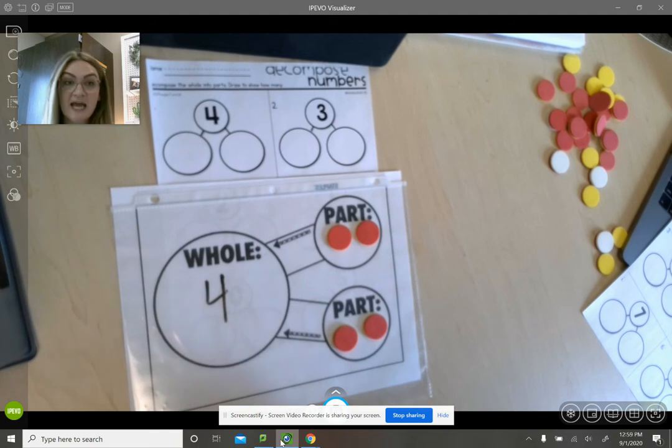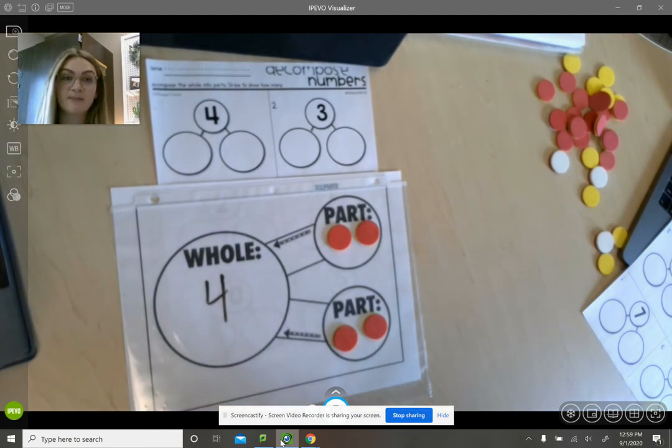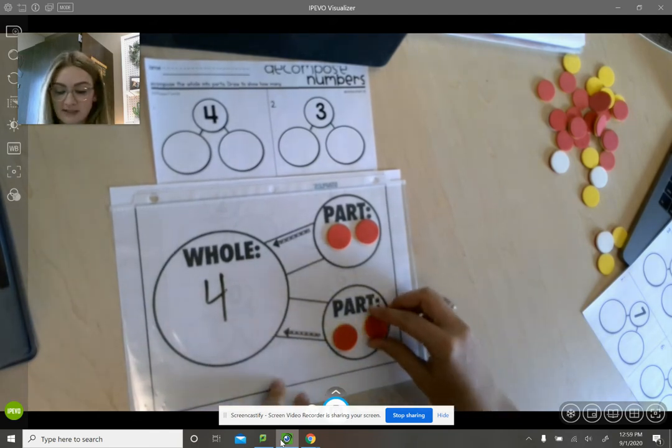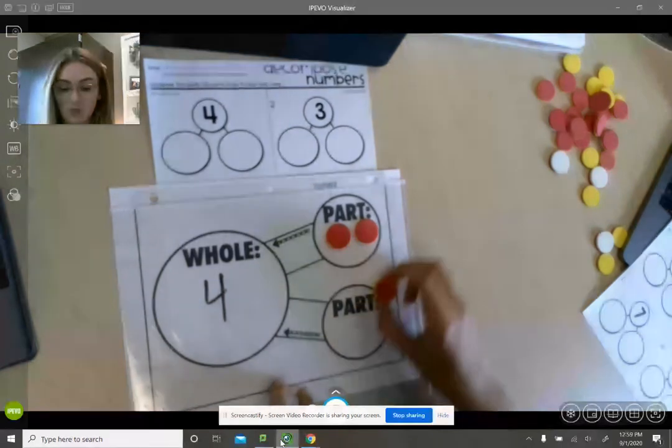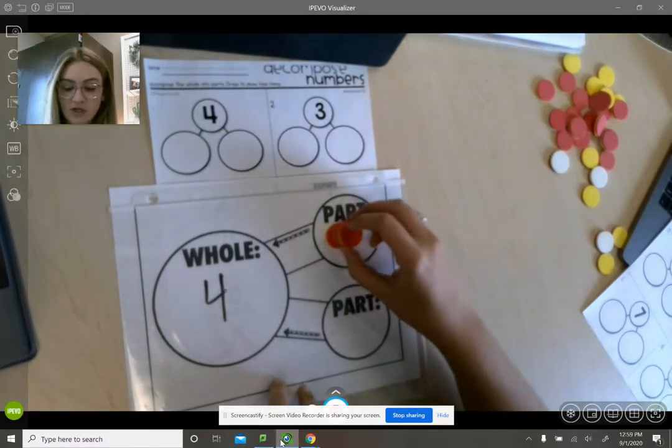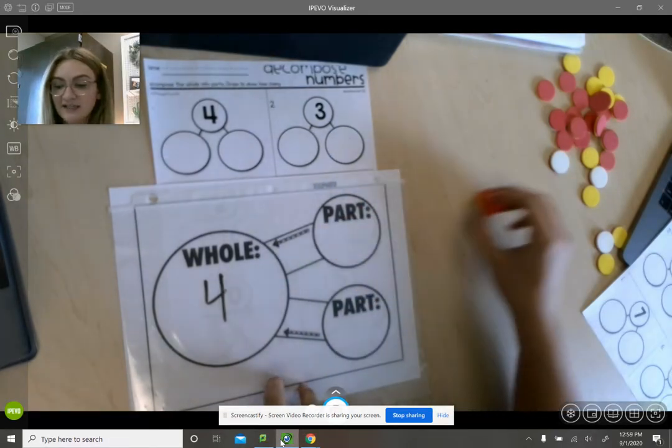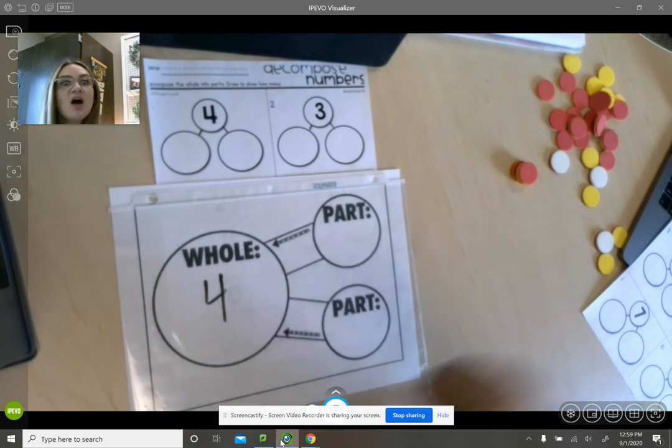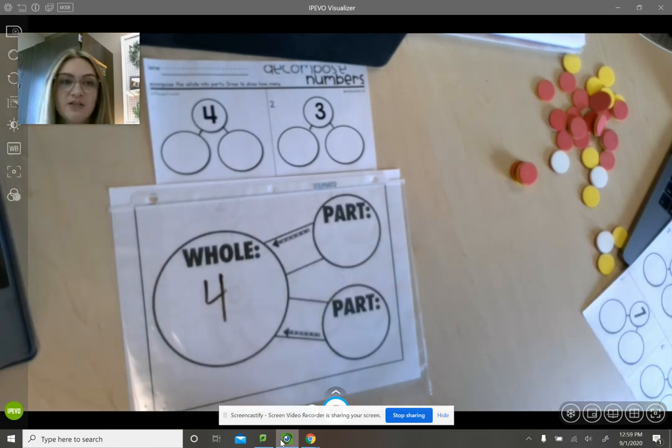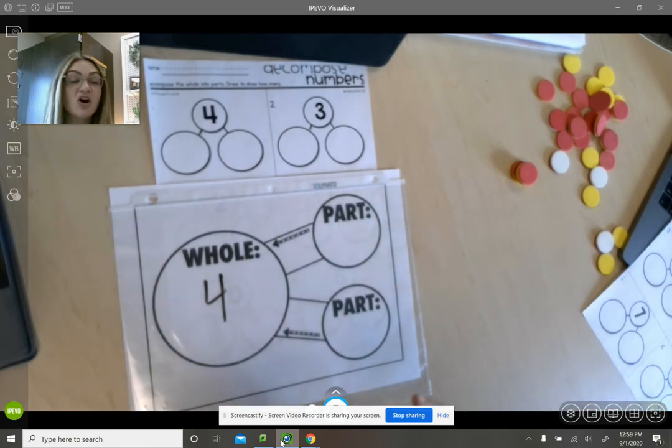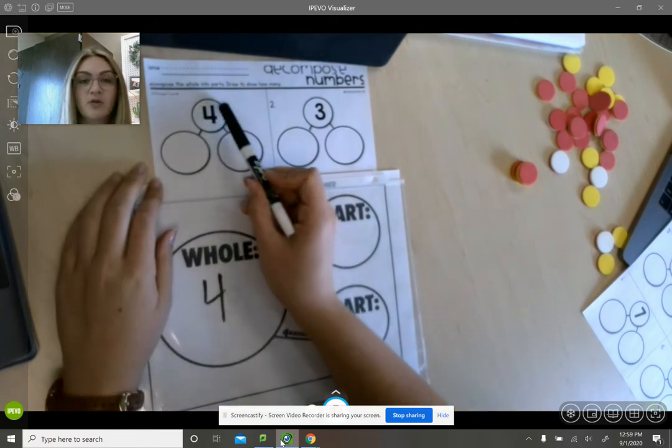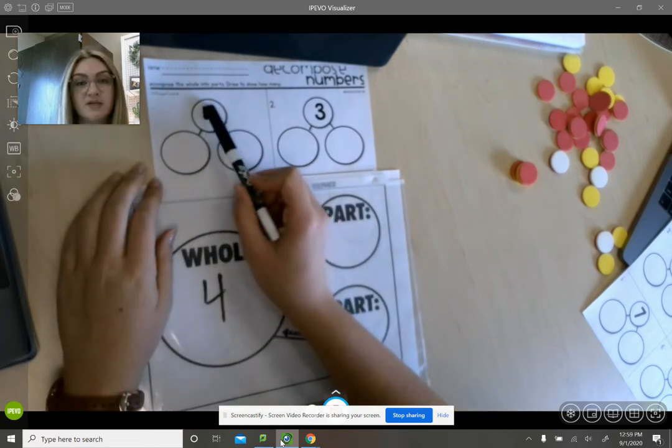Today you are going to use different objects on your Seesaw board. You can click the add objects button and you can add any object you want. You could do the heart, the star, any object you want to show the whole part.